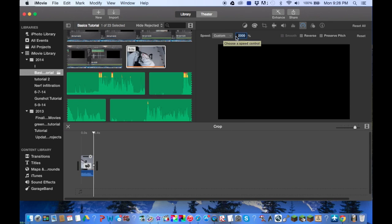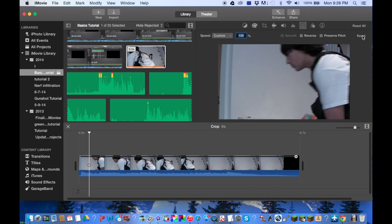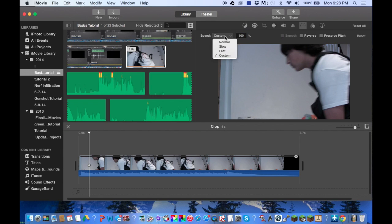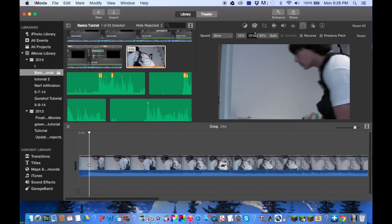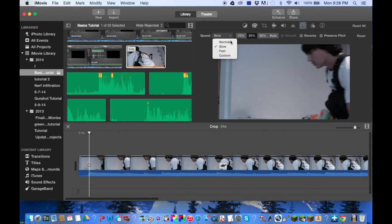The smooth box will normalize your speed change throughout the whole video. While you've got the reverse box, which isn't exactly speed, but it flips all the frames around in your video.